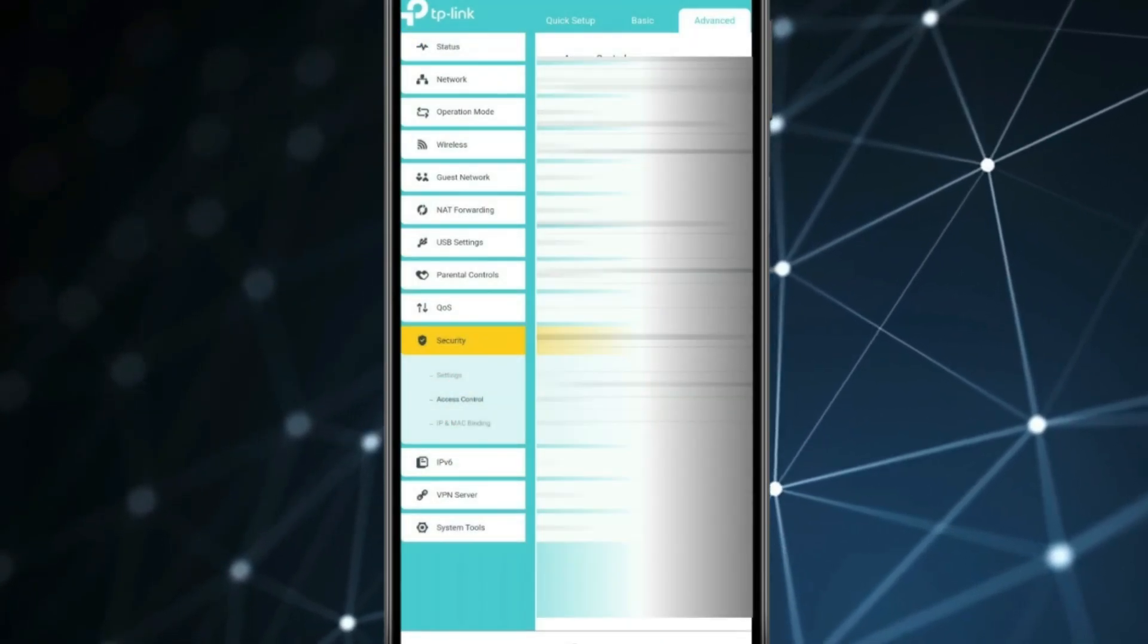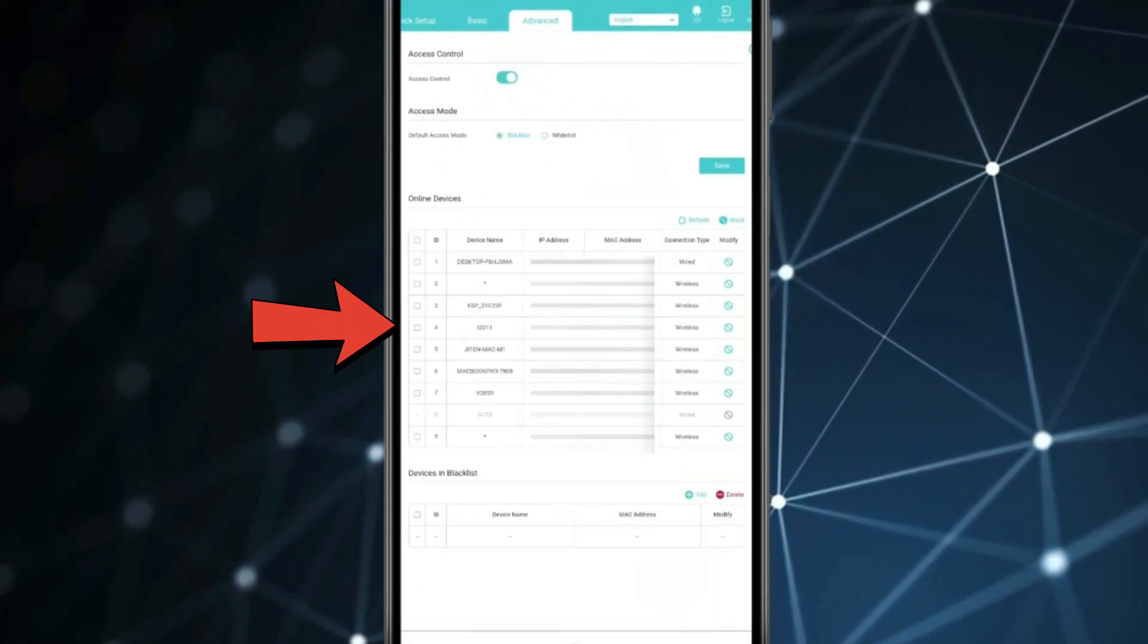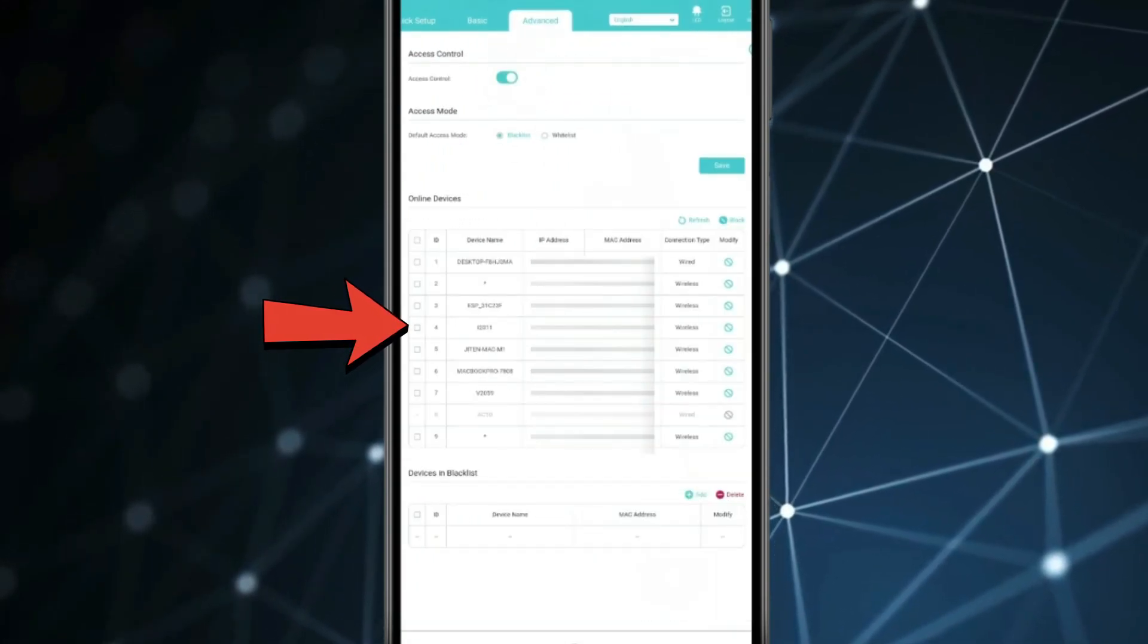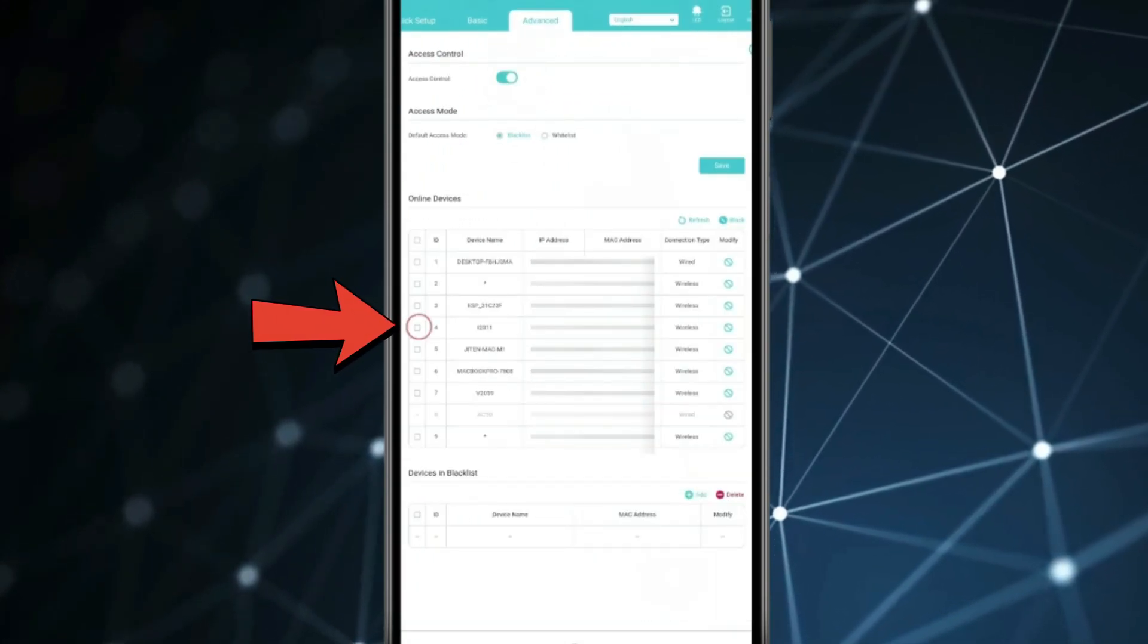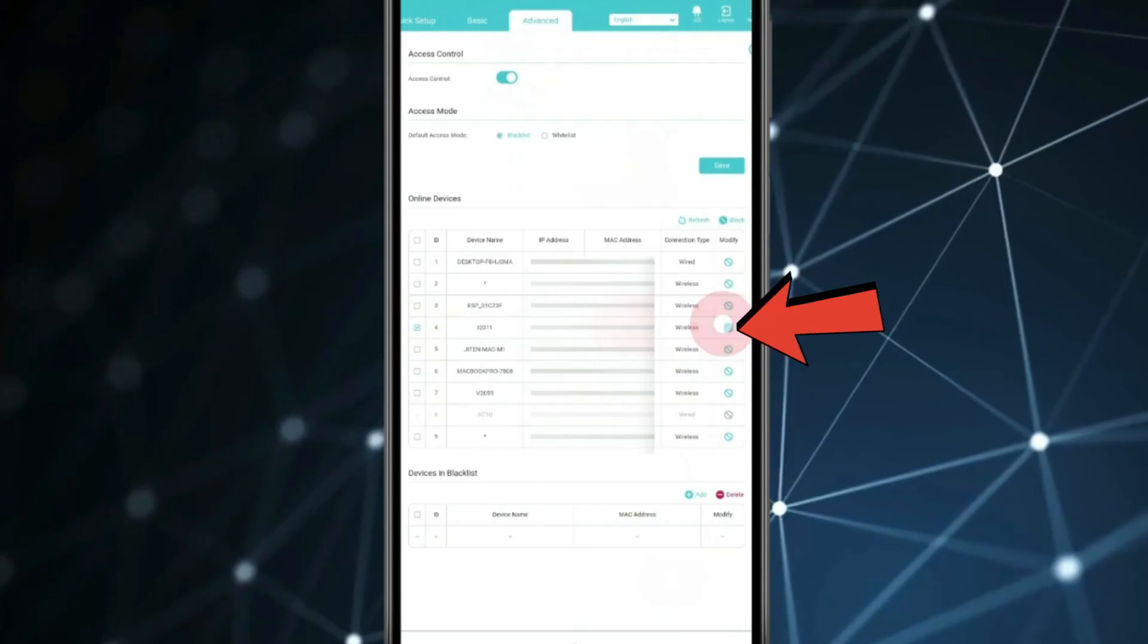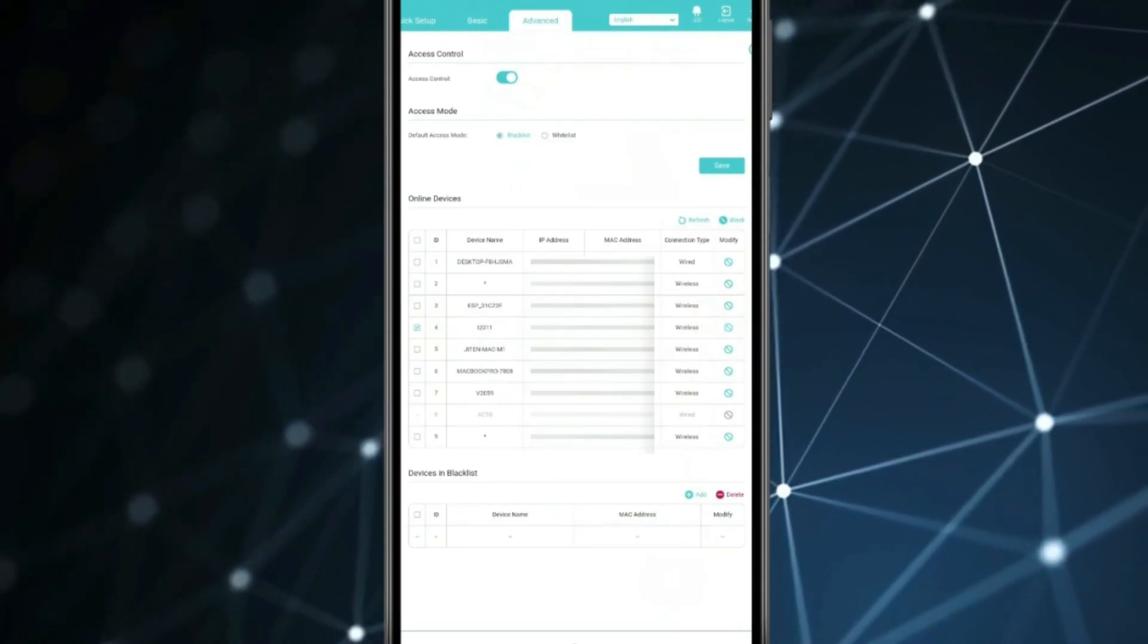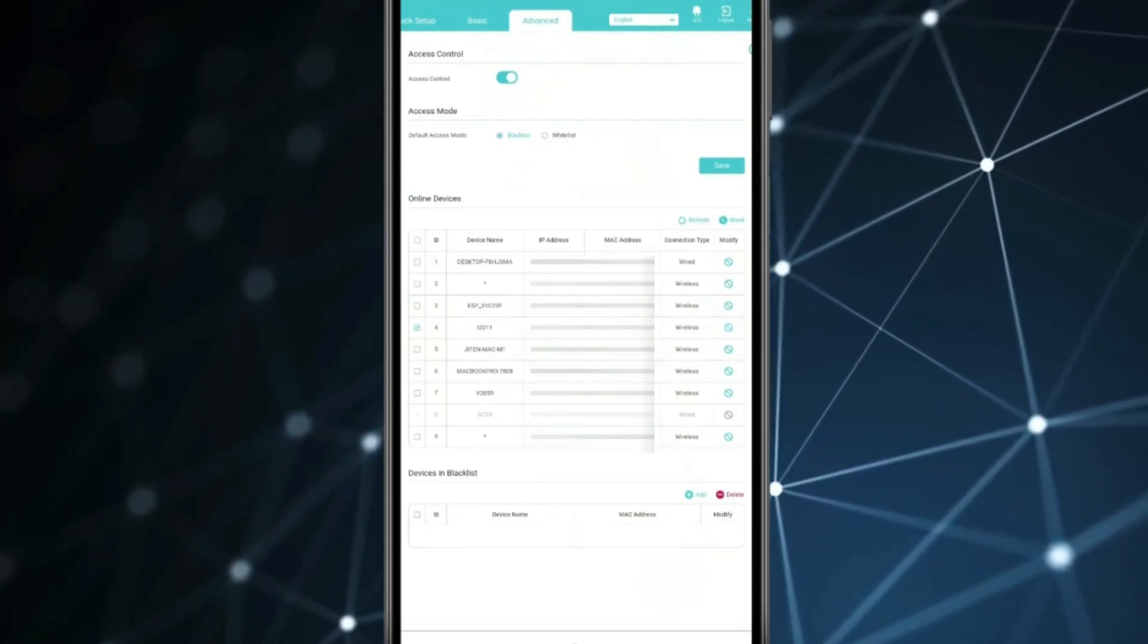Now after that you will find all connected devices. Select the device you want to remove by this box and after that you have to click on this block icon to add device in blacklist.